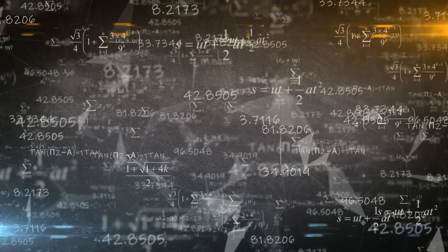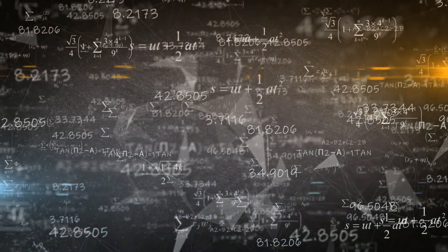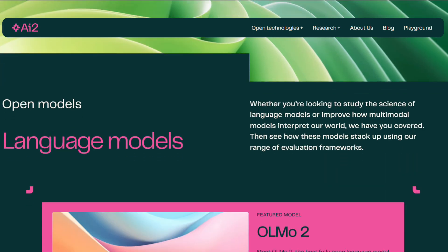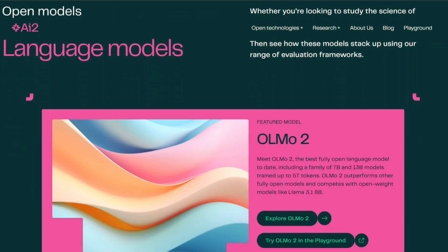By focusing on verifiable outcomes for things like math and following instructions, the model improves without making errors based on guesswork. It gets rewarded only when its solutions are verified through an automated process, helping it stay on track and perform accurately.